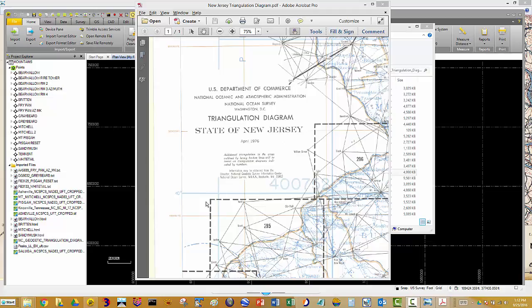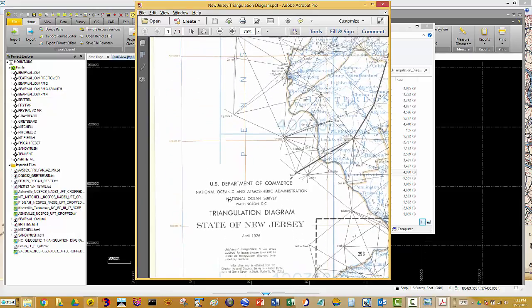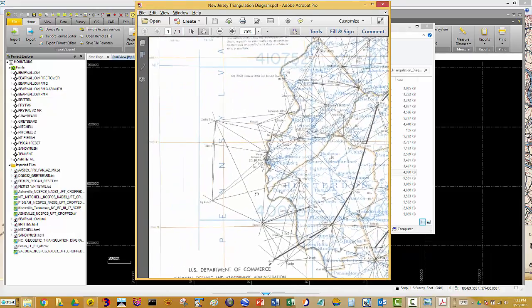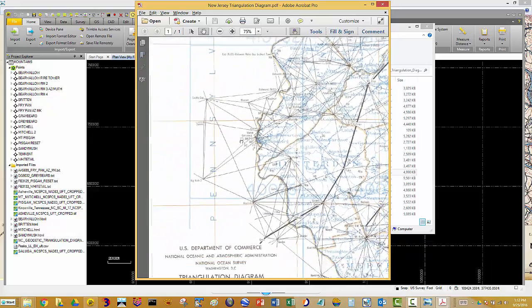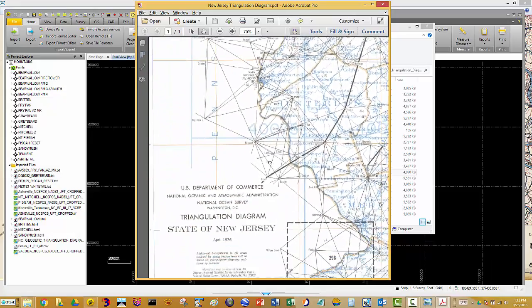Hello. This video is going to be a demonstration on how to georeference some imagery or an image file. In this case, it's a PDF, but it could be a TIFF image or JPEG. The example I'm using is a triangulation diagram for the state of New Jersey. It's an old map that was scanned from paper to a PDF file.